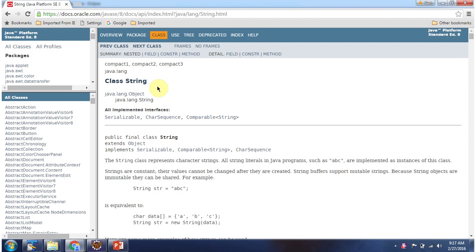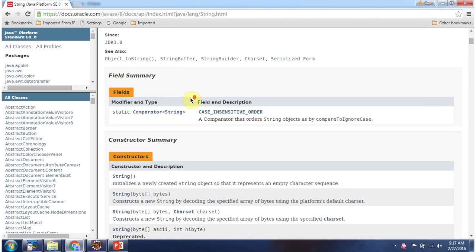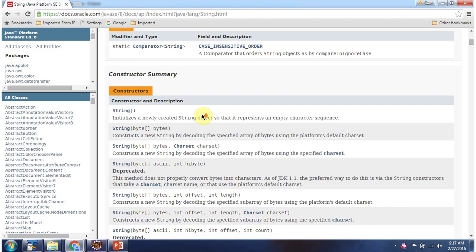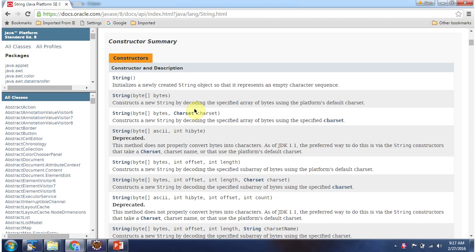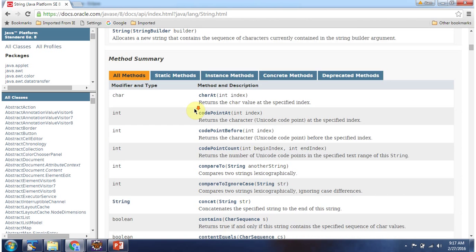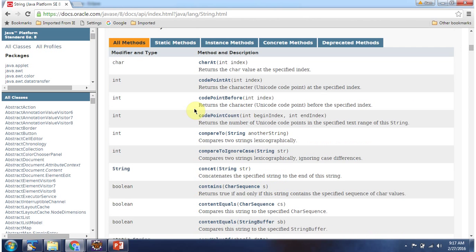If you want to know more about the String class, go to the JDK documentation. Here you can see the fields supported by the String class, the constructors supported by the String class — using these constructors we can create a string object — and the methods supported by the String class.